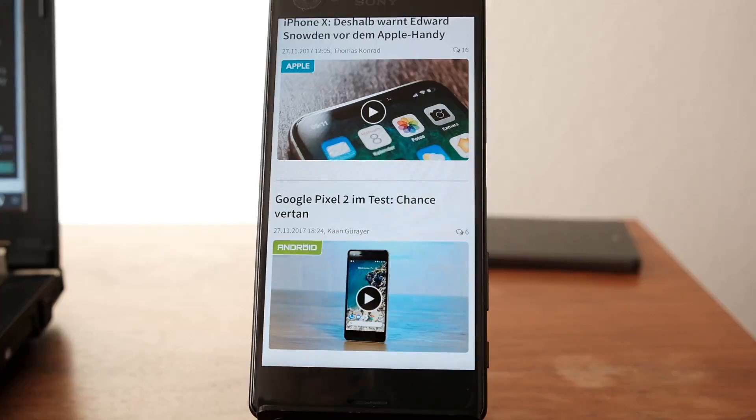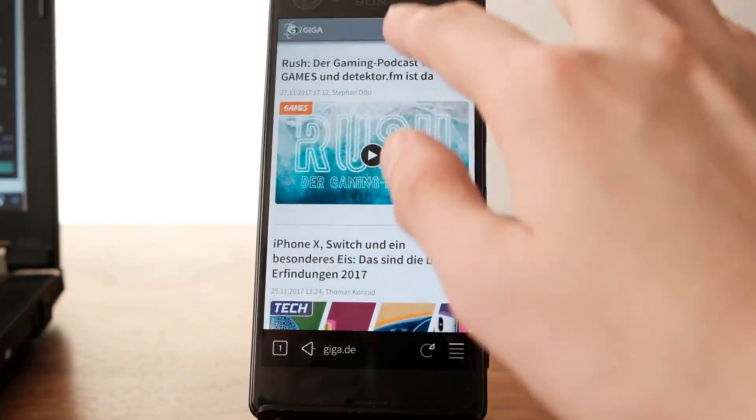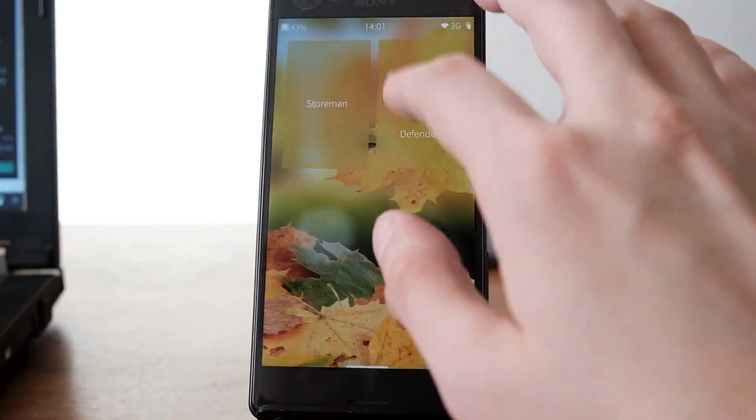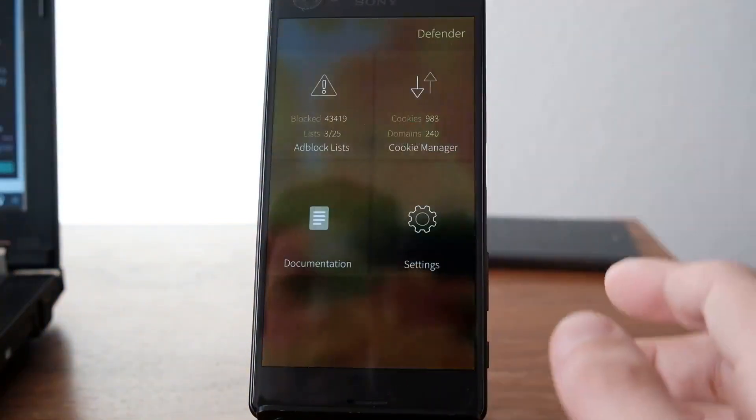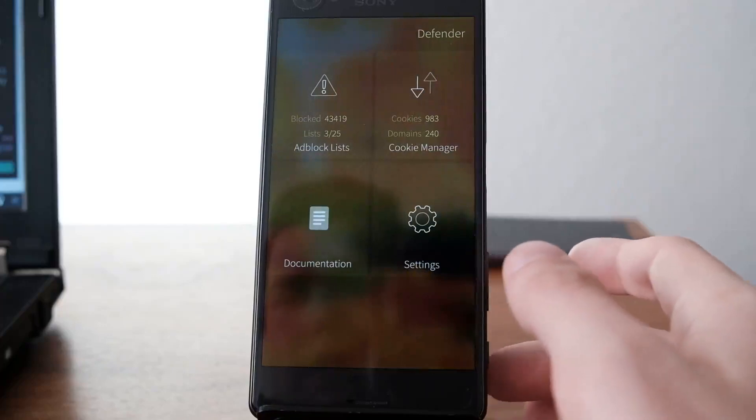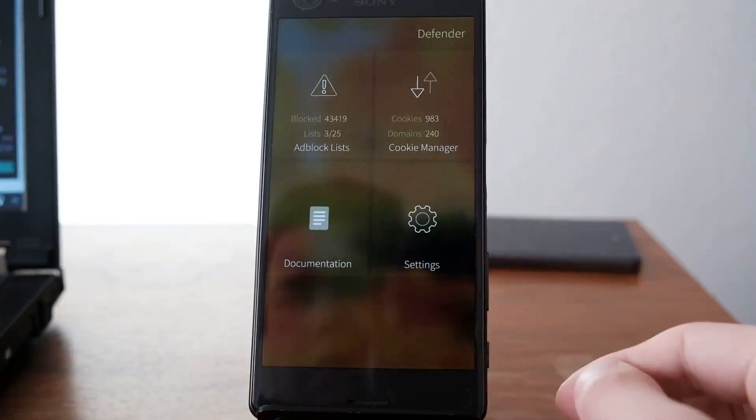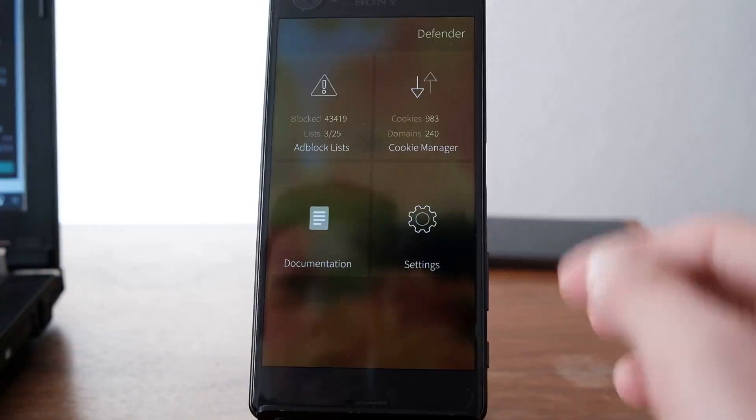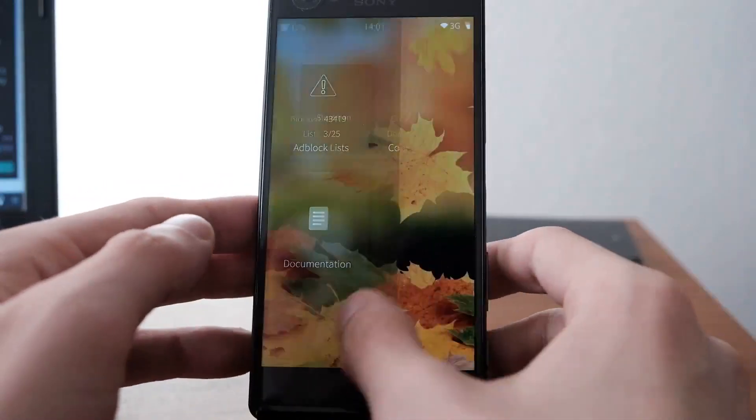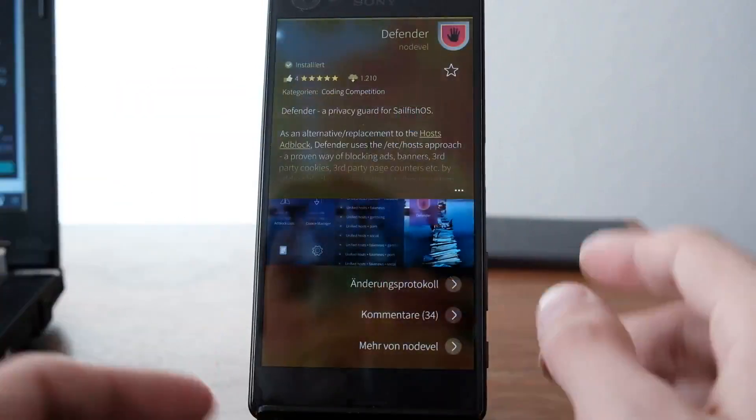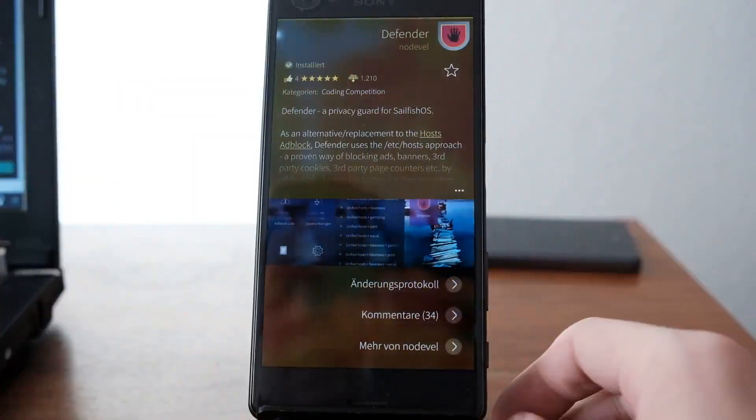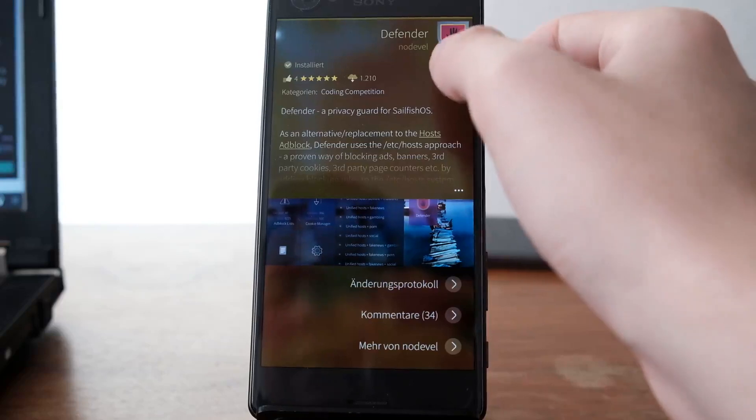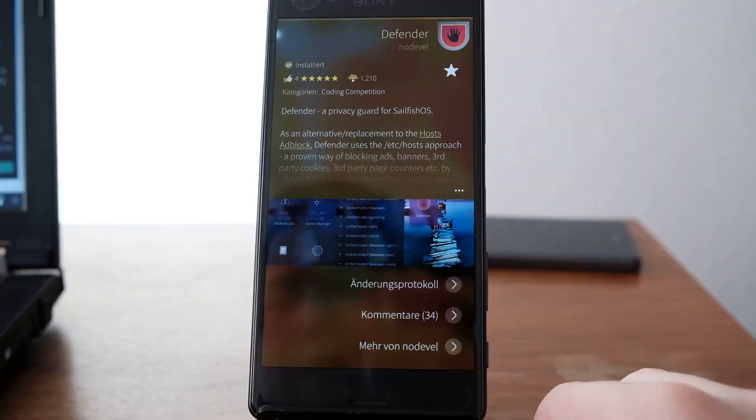So this is the Defender application, which lets you manage your ad block lists and cookies. You can find it on Storeman and OpenRepos warehouse. Give it a thumbs up if you like it. That's everything for this demonstration. Hope you enjoyed it, thanks for watching.